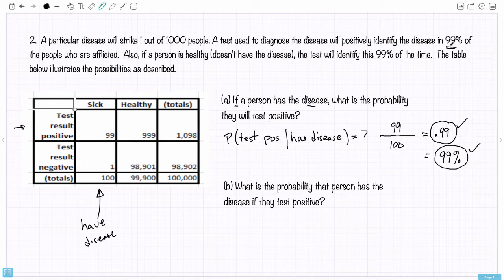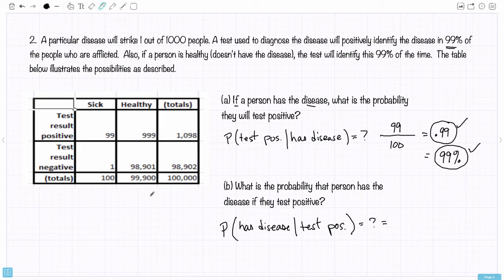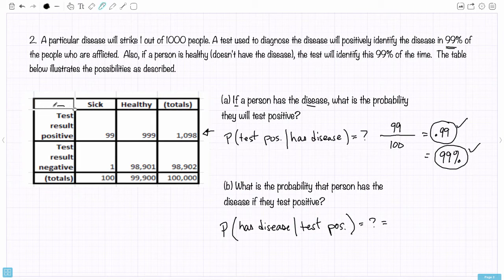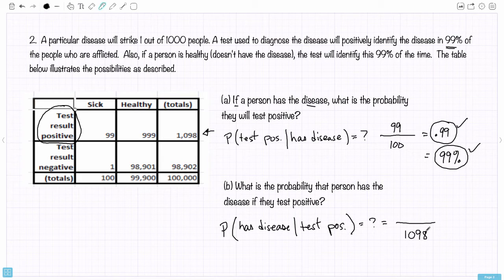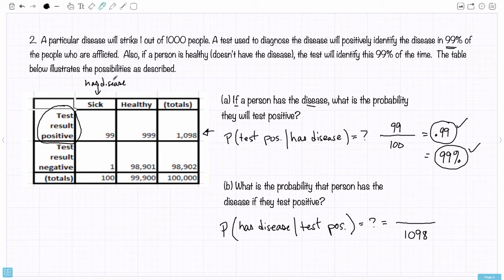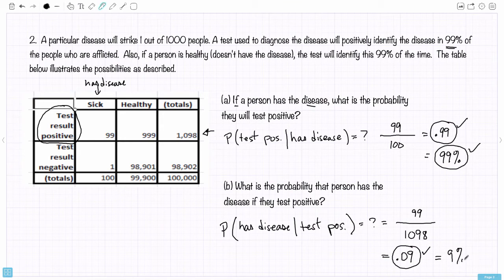The next question: what is the probability that a person has the disease if they test positive? How many have the disease given they test positive? We start with the total number that test positive: 1,098 people test positive. Of those that tested positive, how many of them actually have the disease — that is, how many are sick? That's the 99. So we got 99 out of 1,098 — that's 9%.